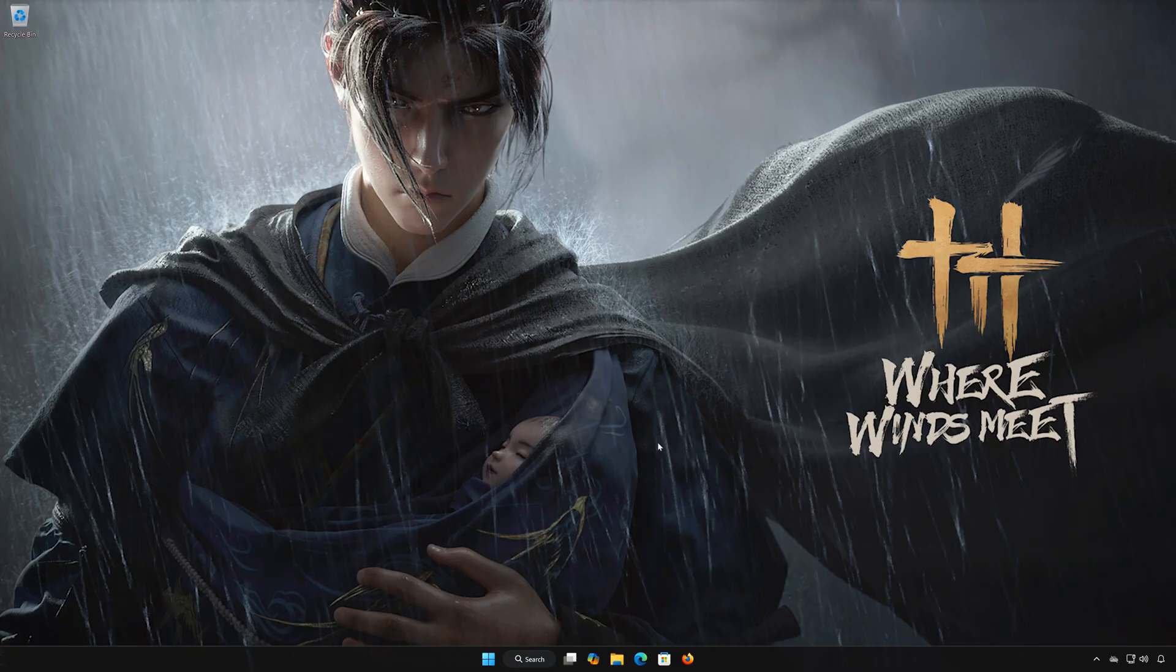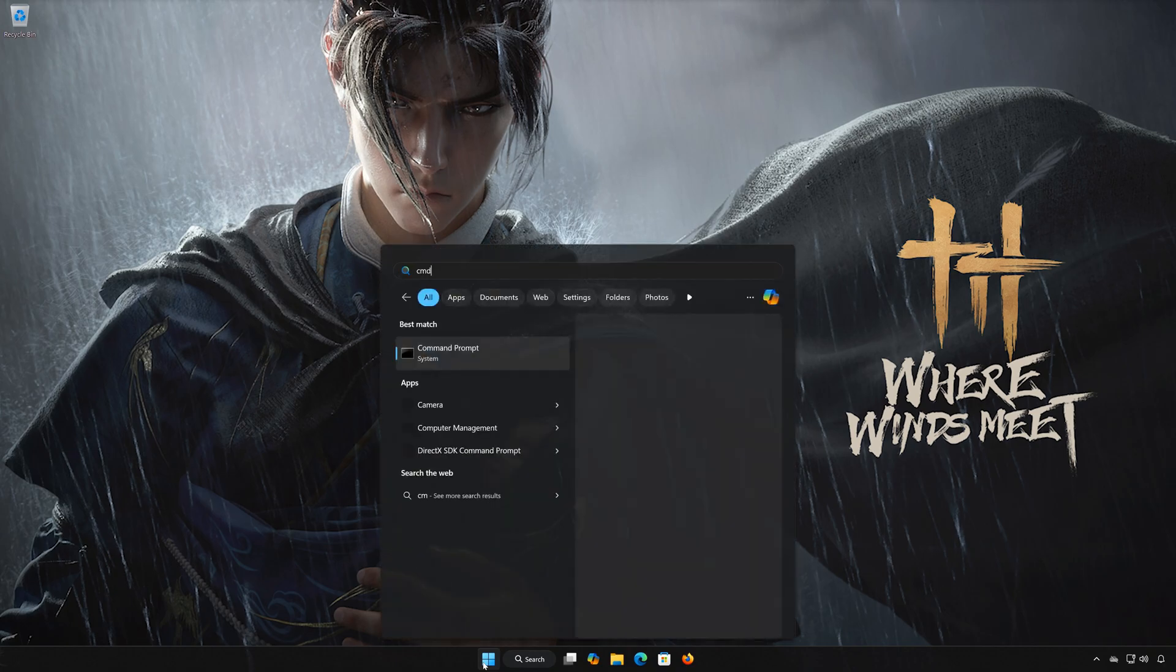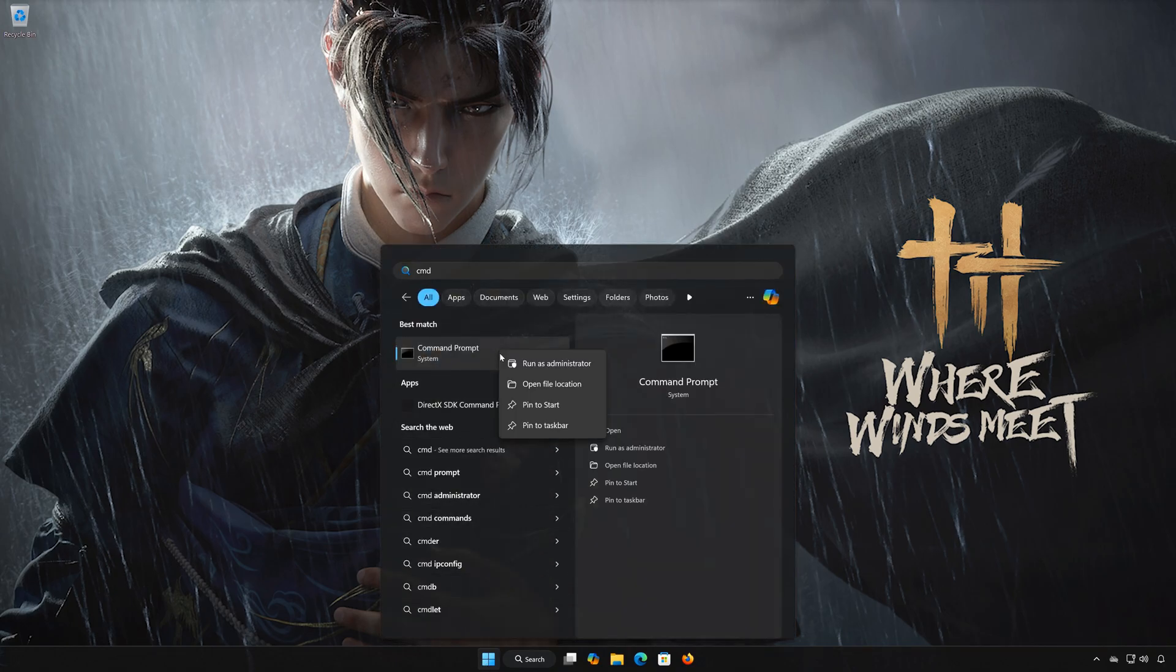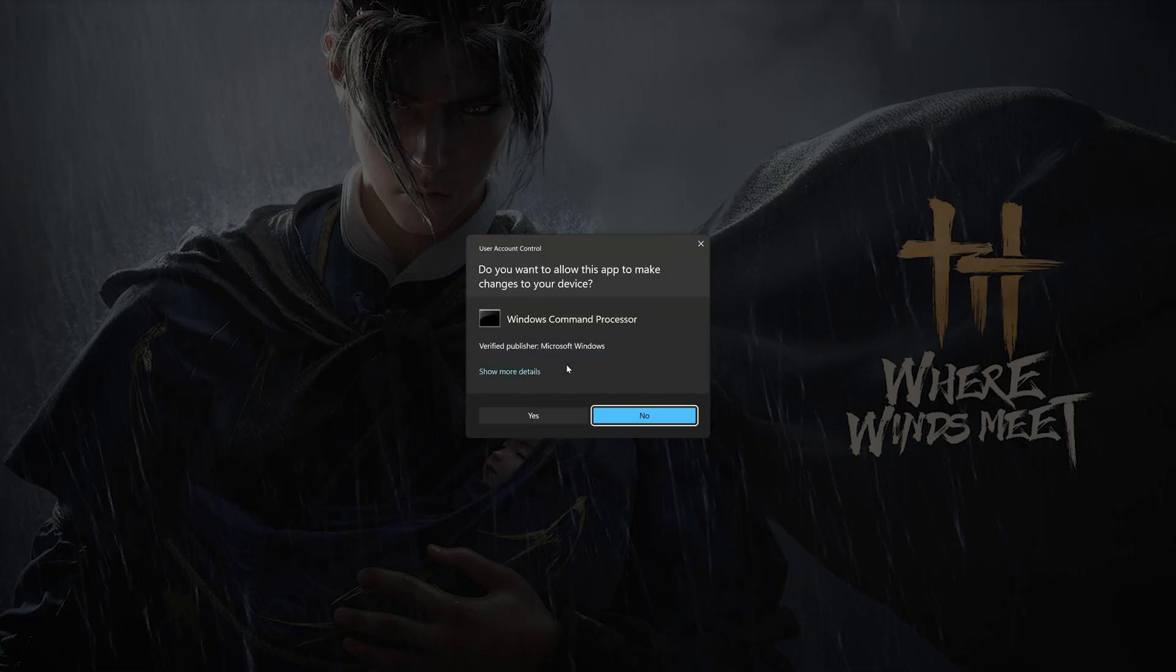Solution 2. First, open the Start menu. Type CMD, right-click Command Prompt, and select Run as Administrator. Press Yes.